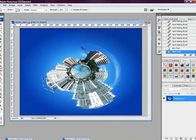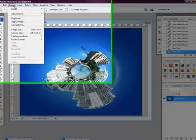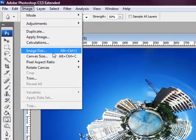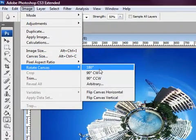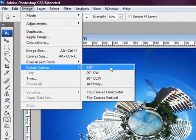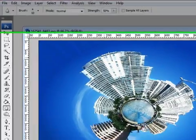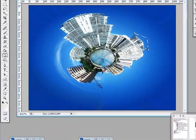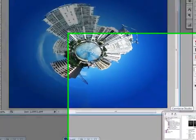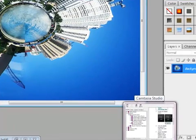Then once again we want to go to image, rotate canvas 180 degrees. There we go. It's as simple as that.